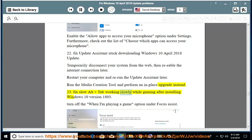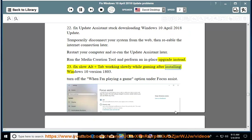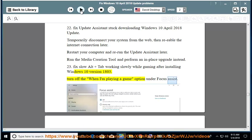Issue 23: Fix slow Alt+Tab working slowly while gaming after installing Windows 10 version 1803. Turn off the 'when I'm playing a game' option under Focus Assist.